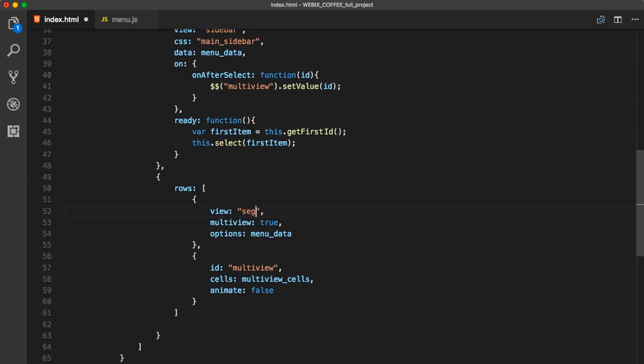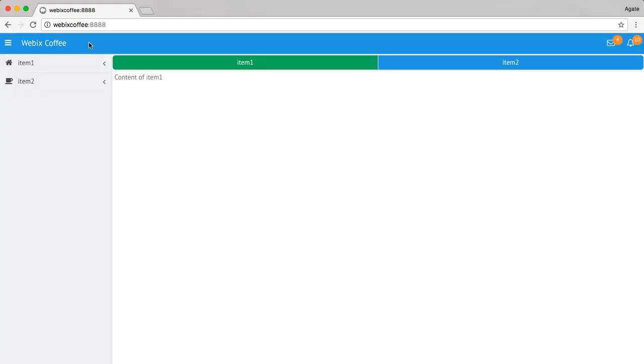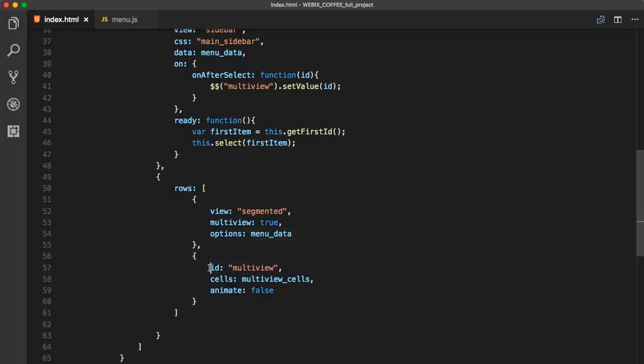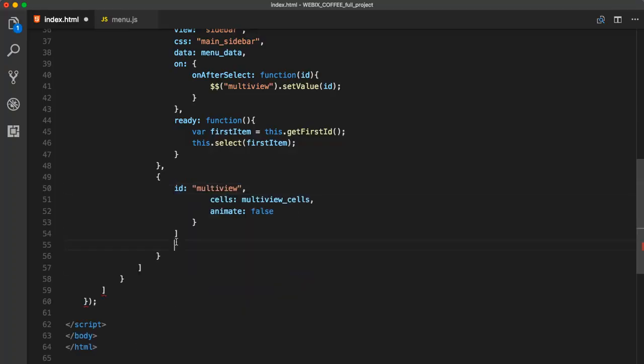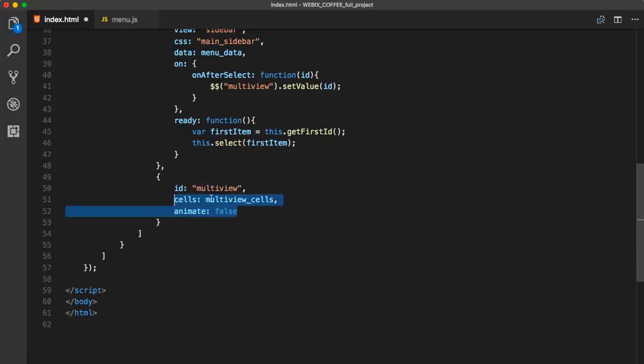Then we can change tab bar to segmented control. And we have a segmented control to switch between views. We will leave only sidebar for our project.